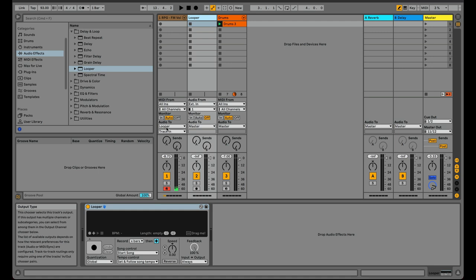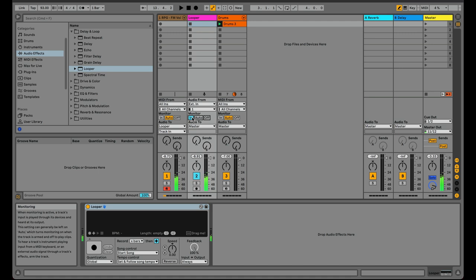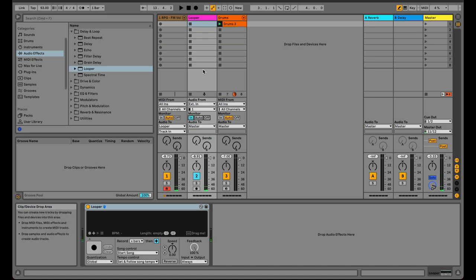And now you can see that it says Looper there. And so all I have to do is turn this track to monitor in, meaning that it's listening for anything that's coming into its input. And now we have the audio coming in there. Now, this is where most people stop with the Looper. You've got the Looper set up, you've got the audio going into it. Great.